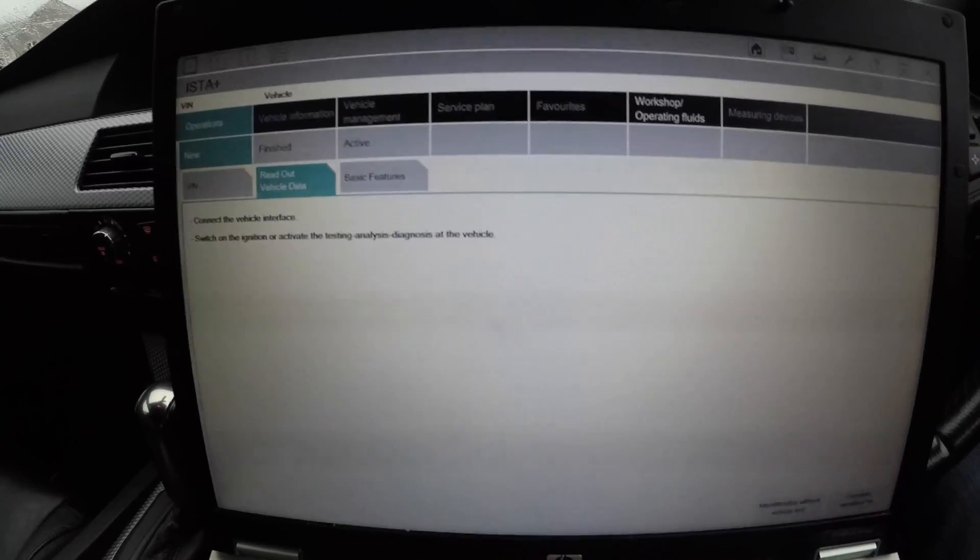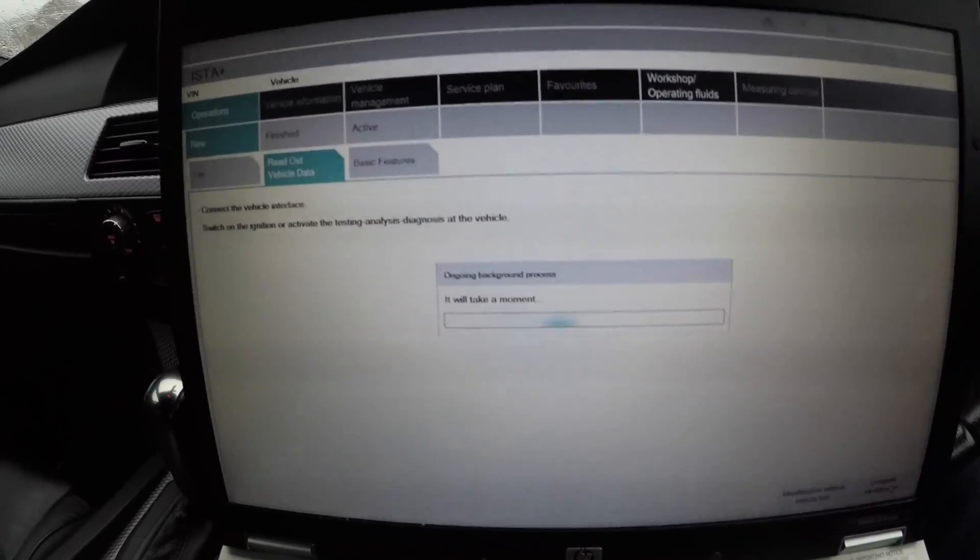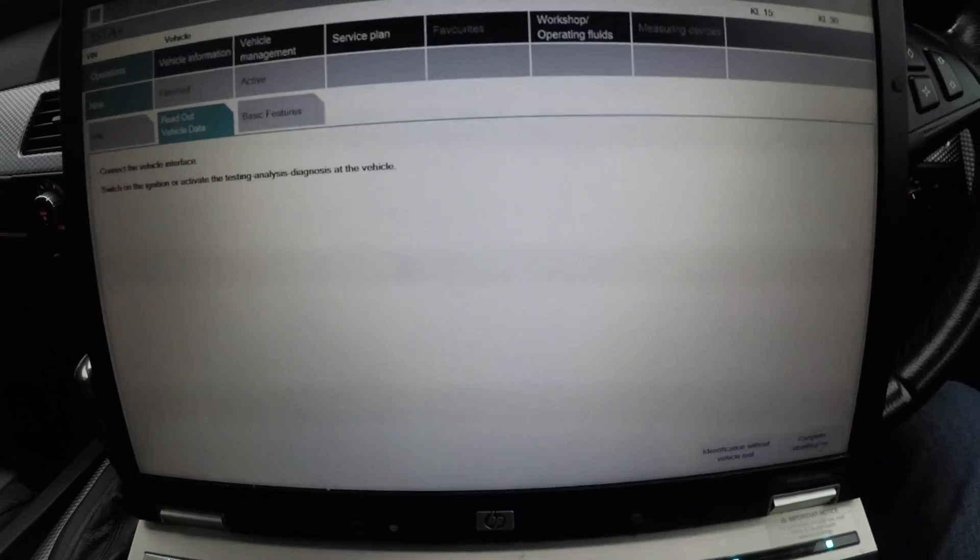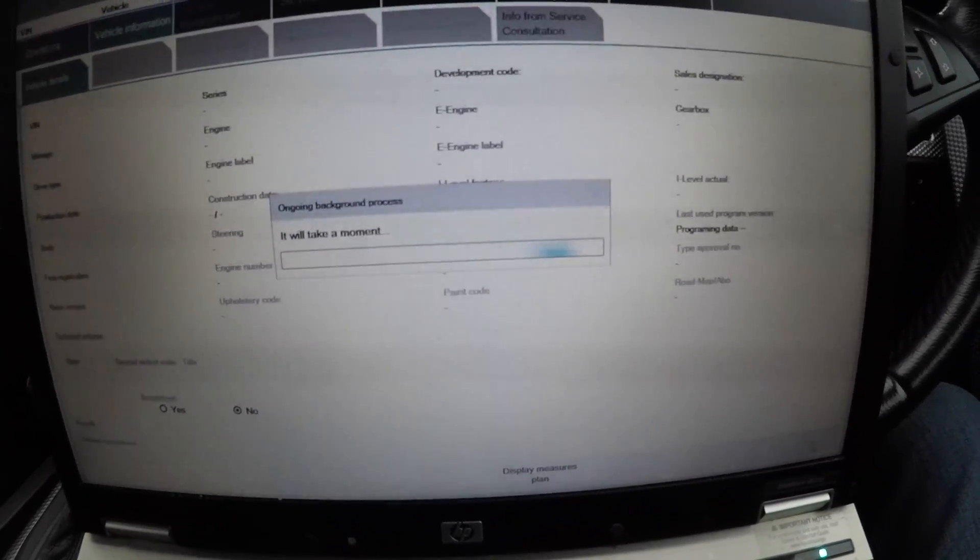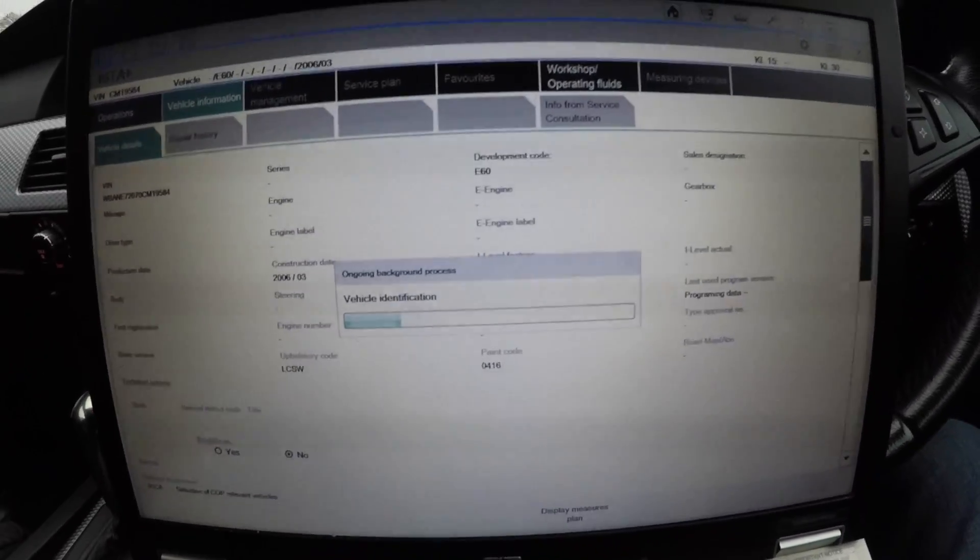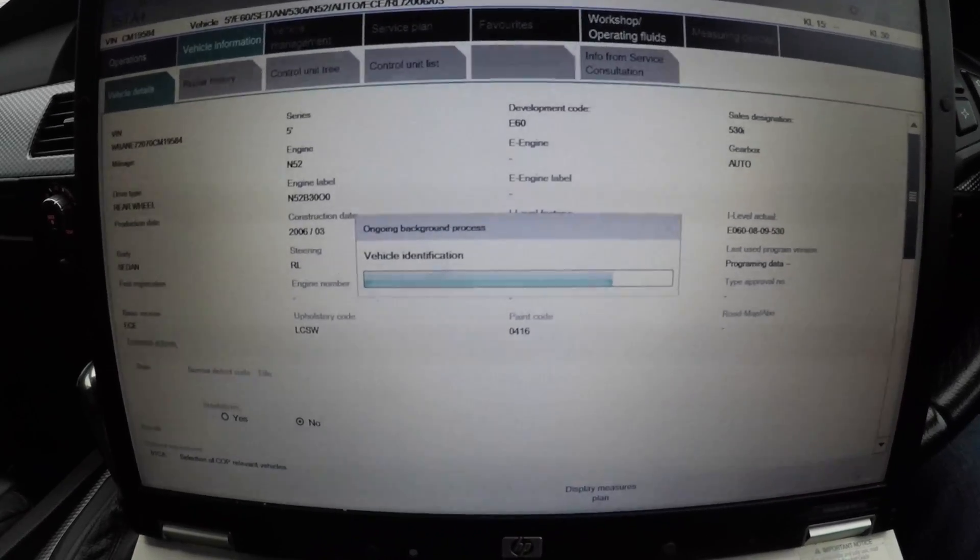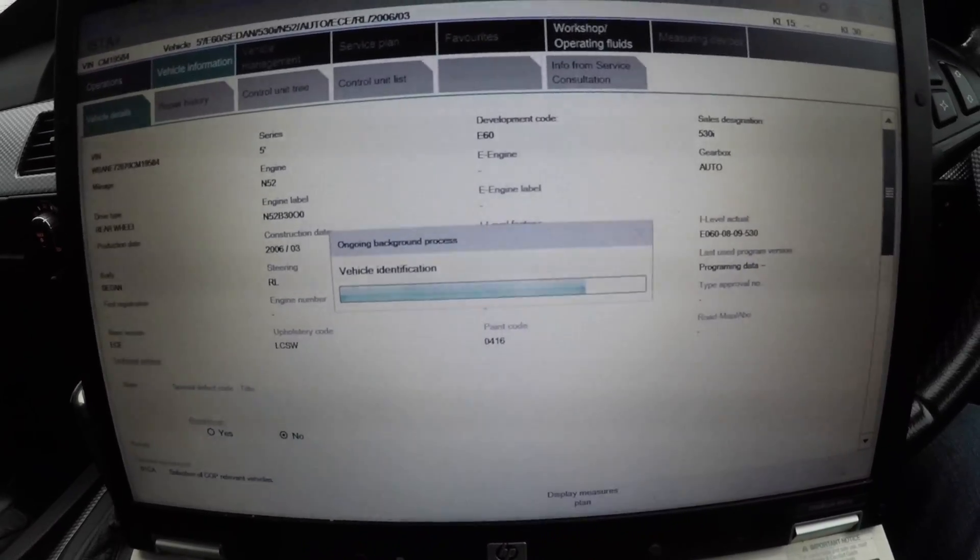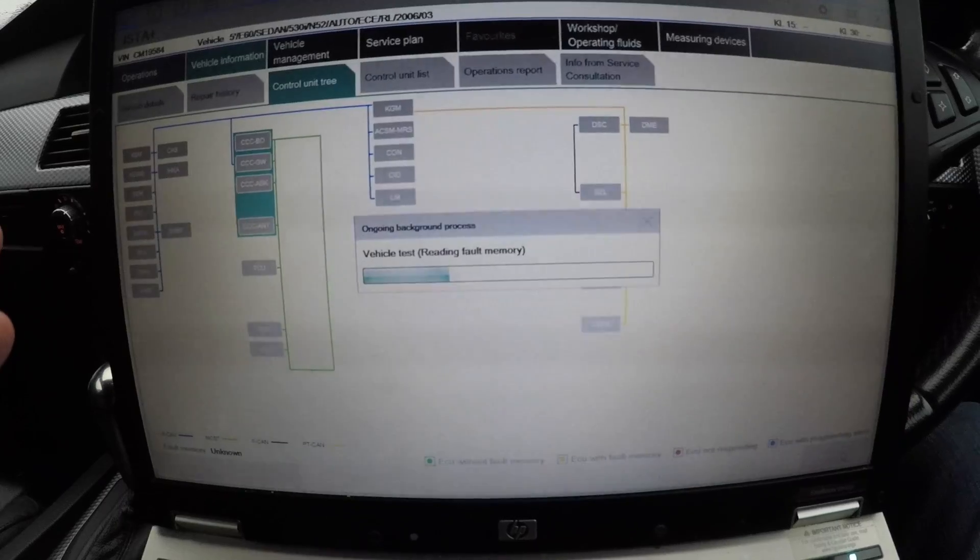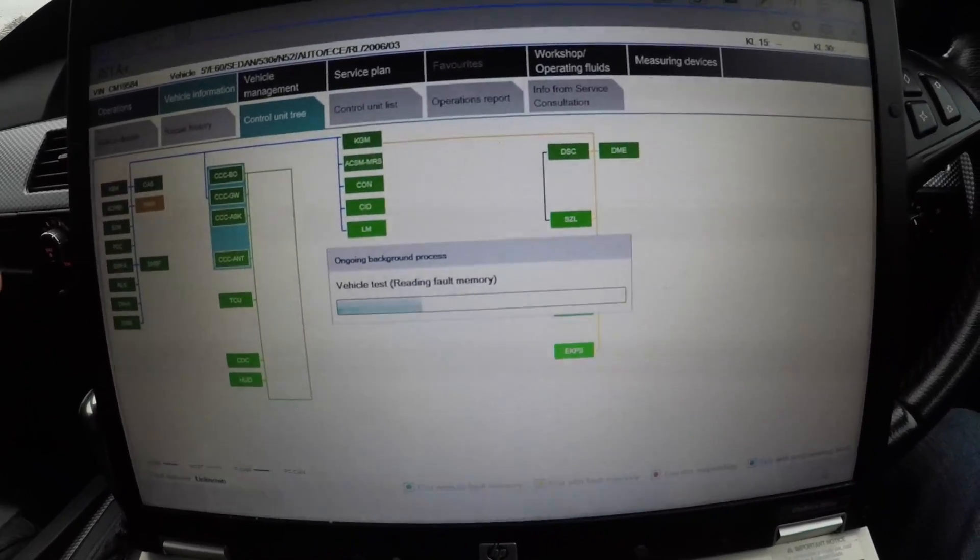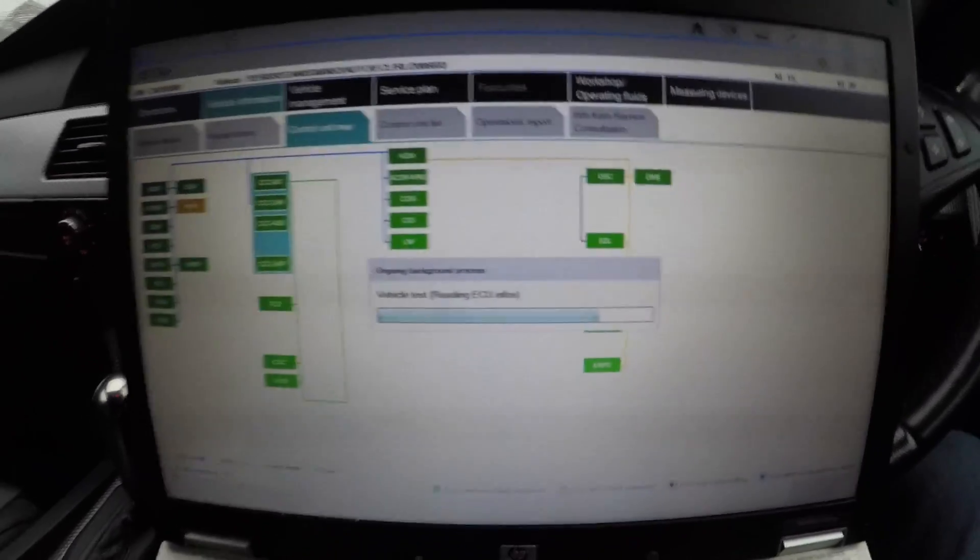We go to Read Out Vehicle Data and just wait for it. This will now load up the whole car. As you can see, this is what my car is. This will now load all the VIN and everything. If you take that VIN and took a picture of it, you could use that prior in a video. When I captured that VIN, I can use that.